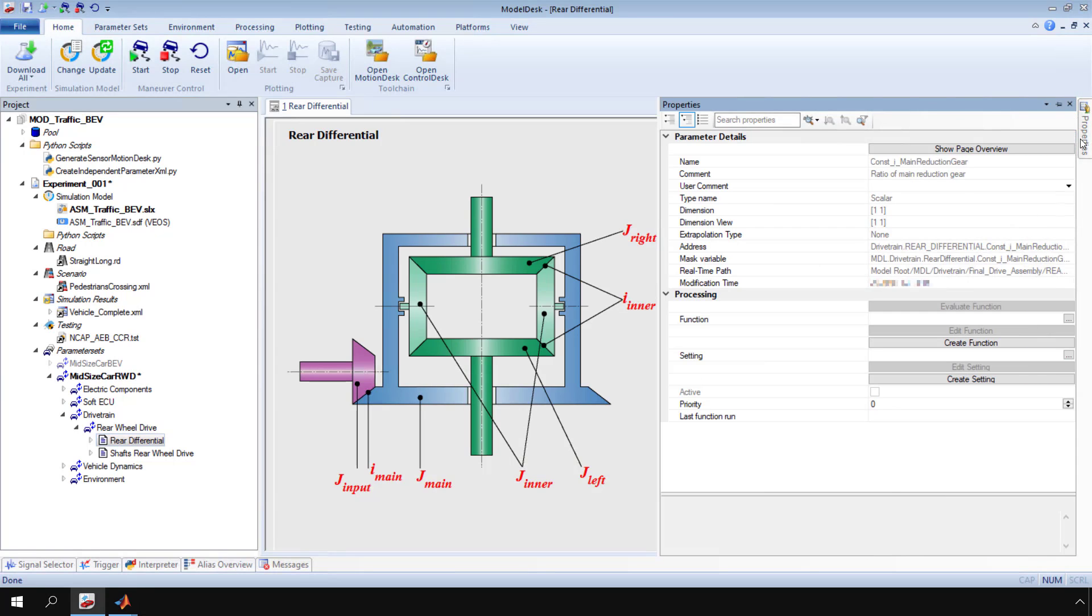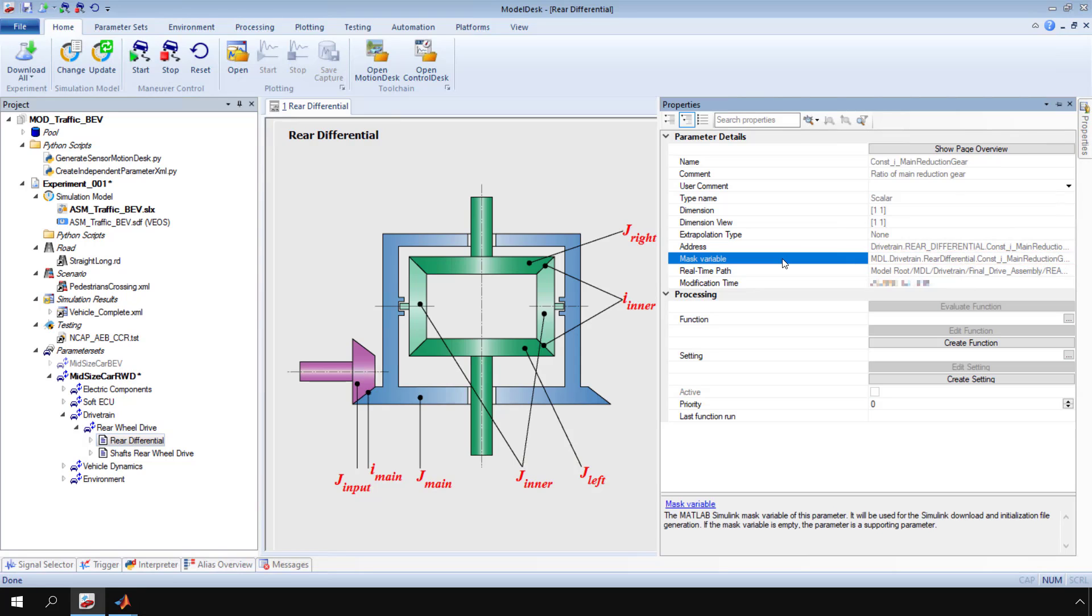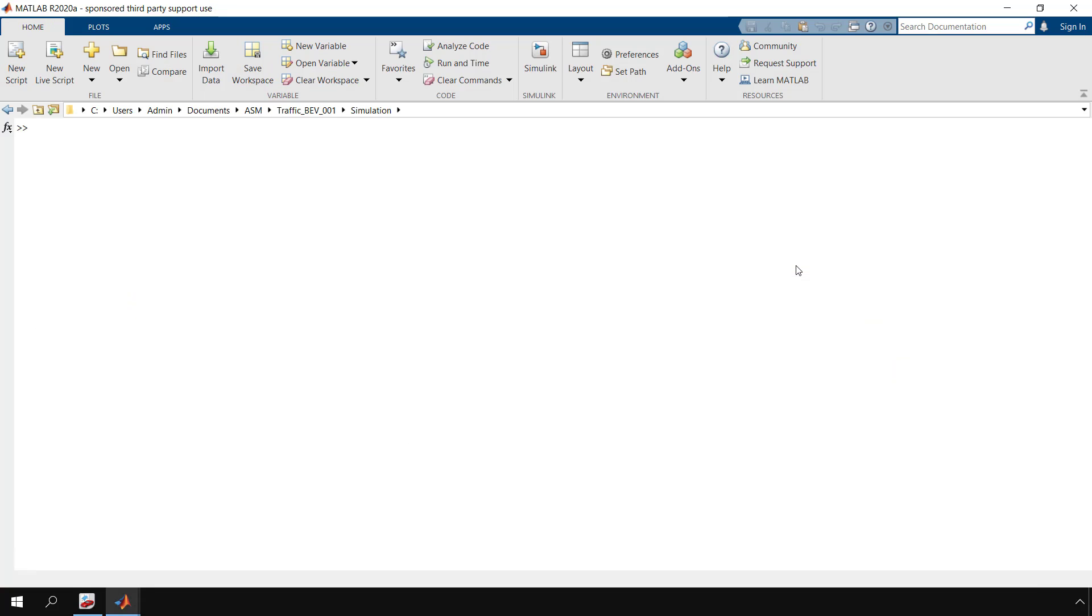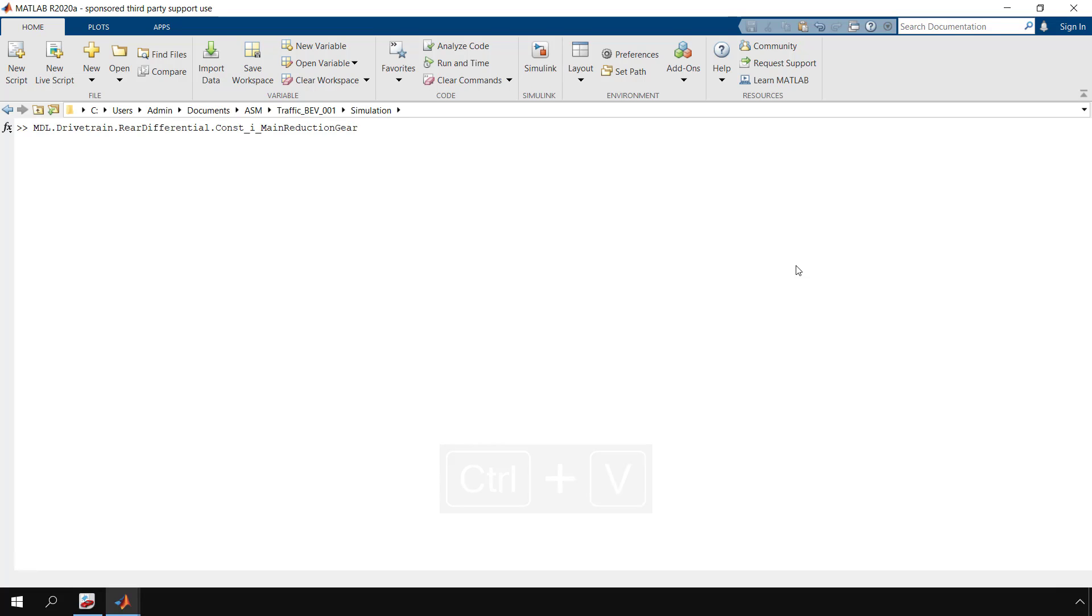On the context menu of the mask variable, click copy to get the parameter's variable name. Go to MATLAB. Paste the variable name in the command window and press enter.